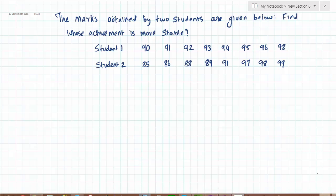Let's take one more example on quartile deviation. Here you have the marks obtained by two students given below. Find whose achievement is more stable, and you have the marks of student 1 and student 2.